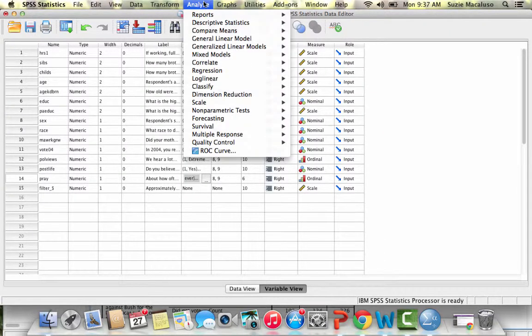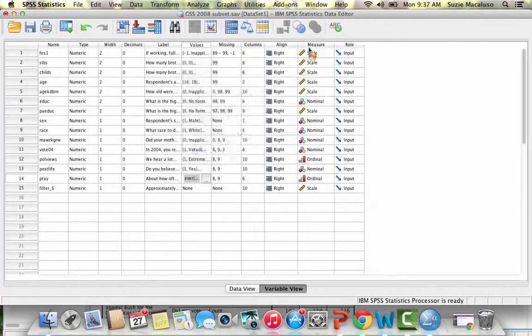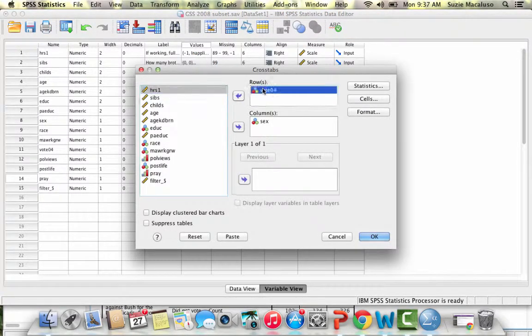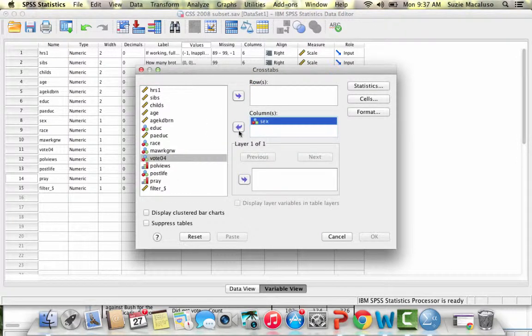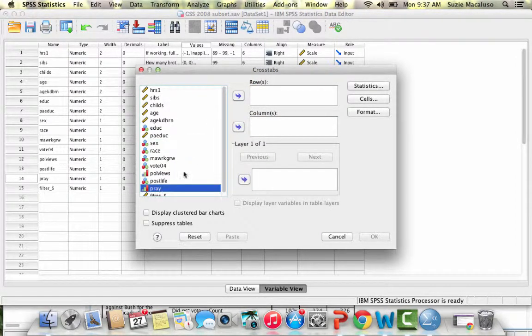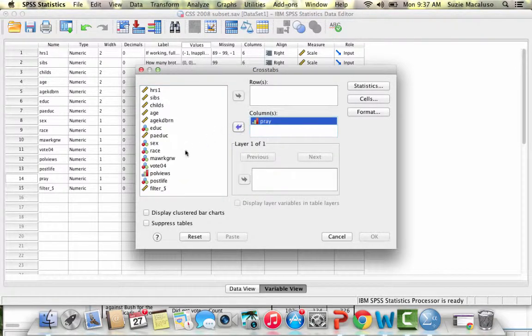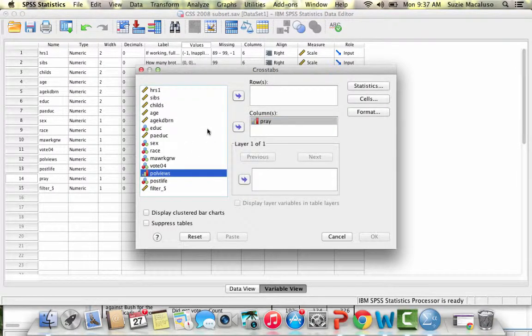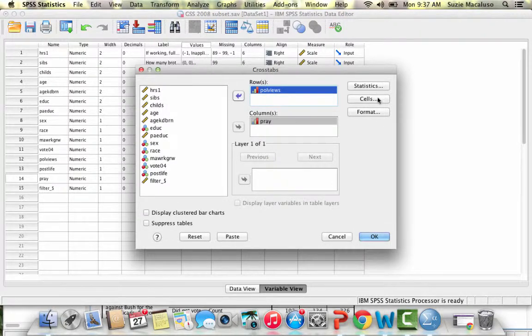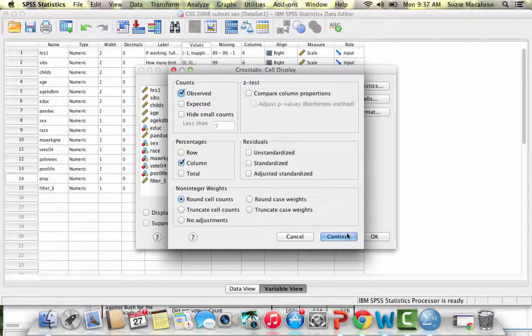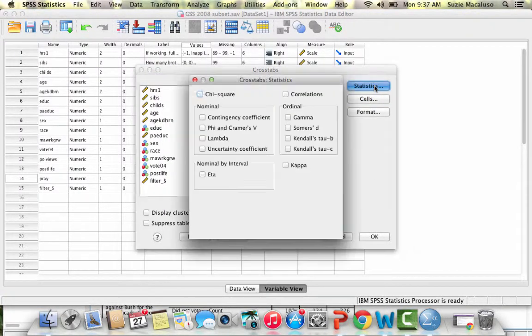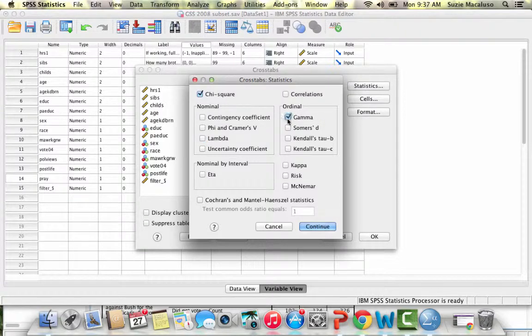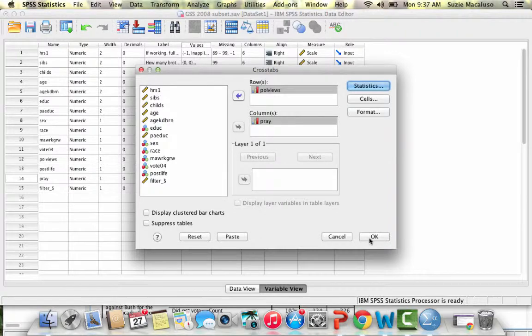I'm going to go to Analyze, Descriptive Statistics, Crosstabs. I am going to put my independent variable, which is prayer, into the columns. Then I'm going to put my dependent variable political views into the rows. My cell should stay the same. I still want the columns checked. Then I'm going to go to Statistics and I am going to uncheck lambda because now we have ordinal level variables, and I'm going to check gamma. I'm going to click Continue and OK.